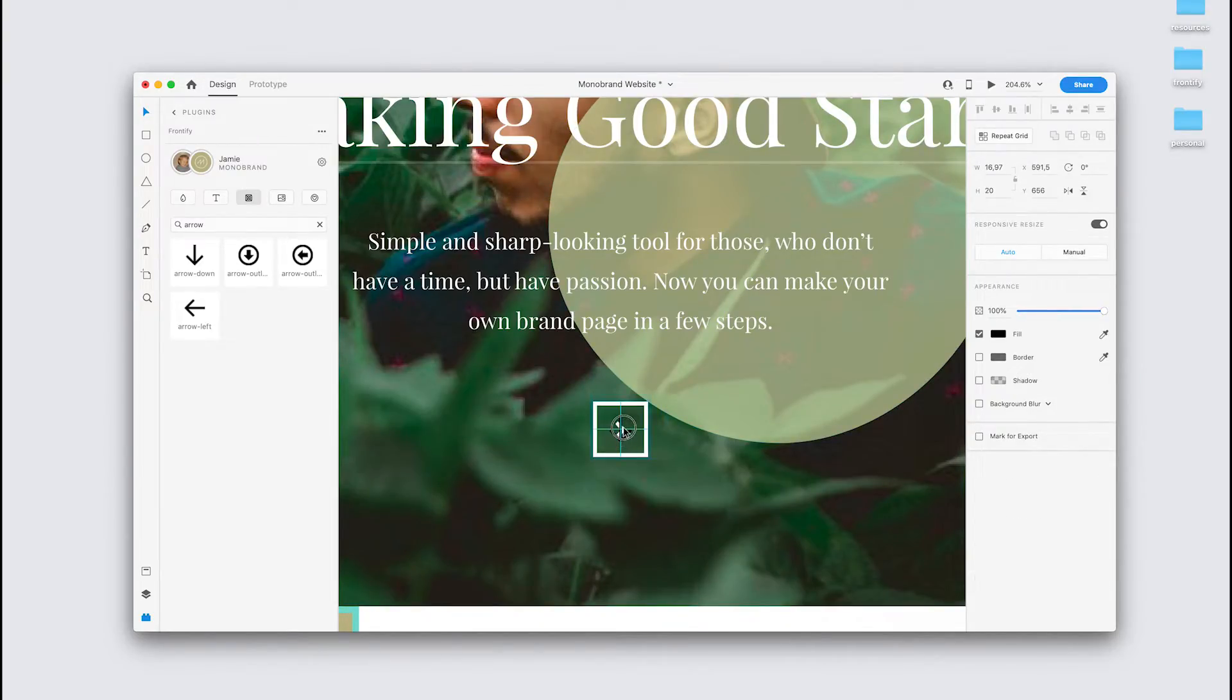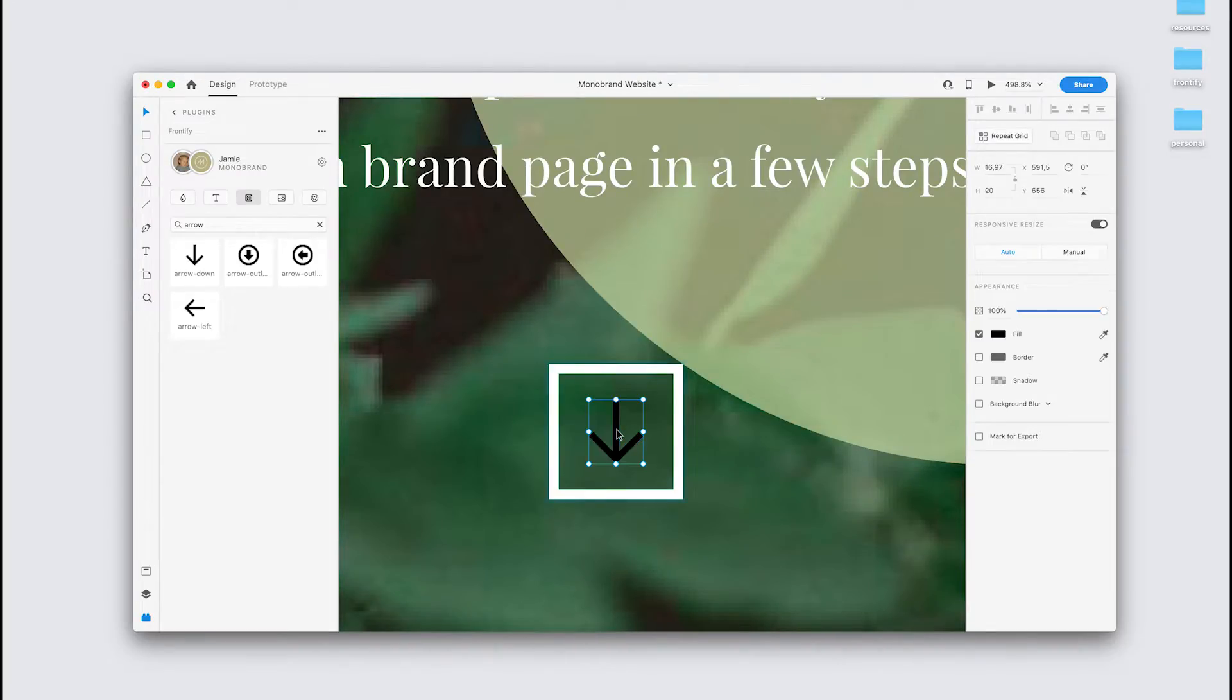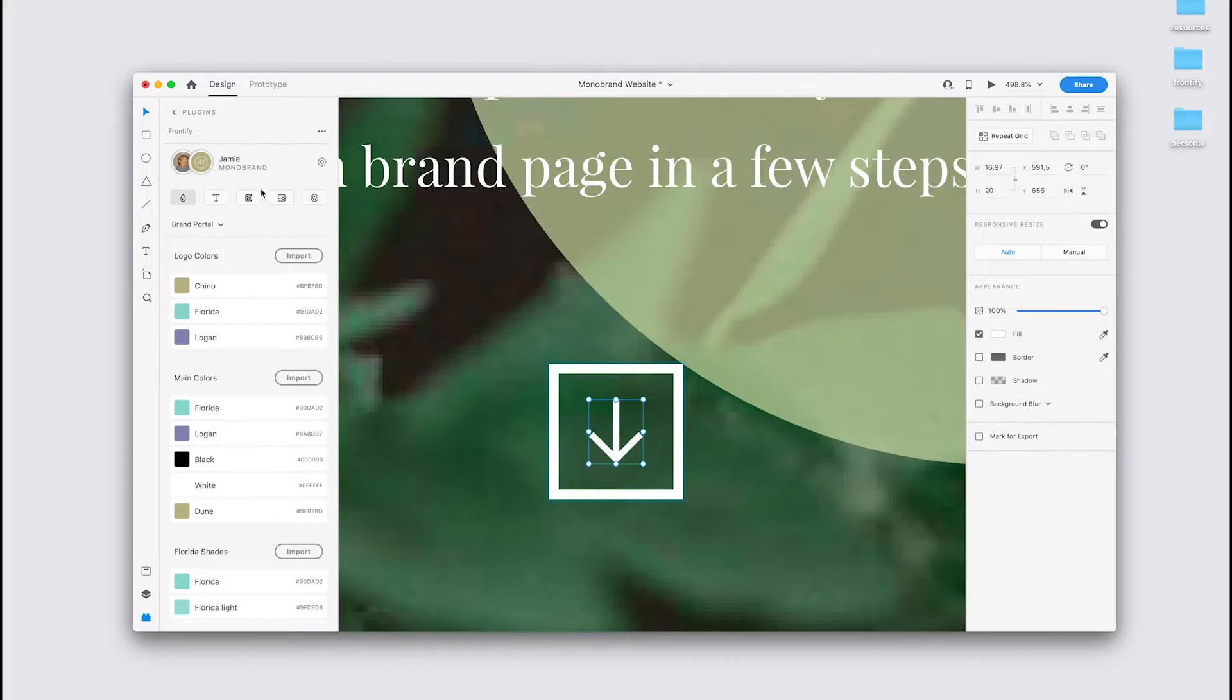So let's place that here. Delete this arrow. And we can even go back to the colors and apply the appropriate fill.